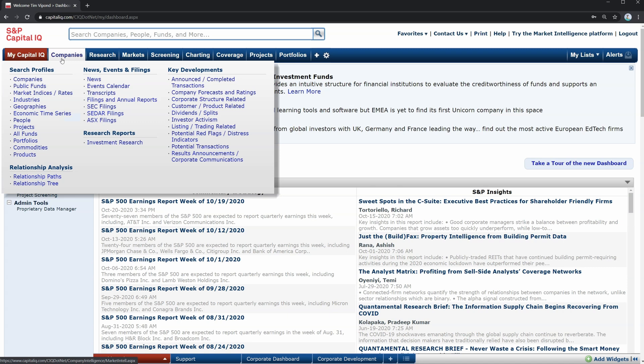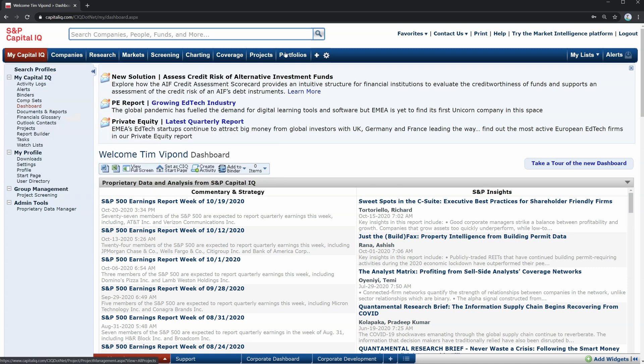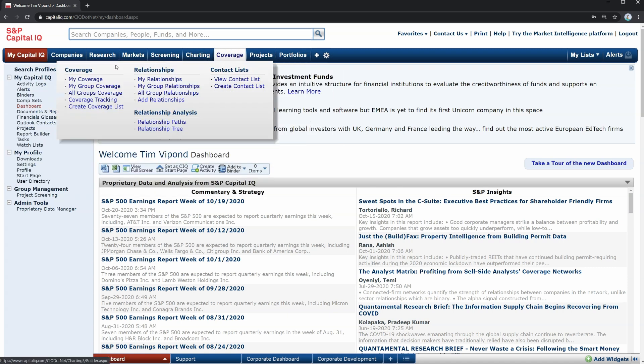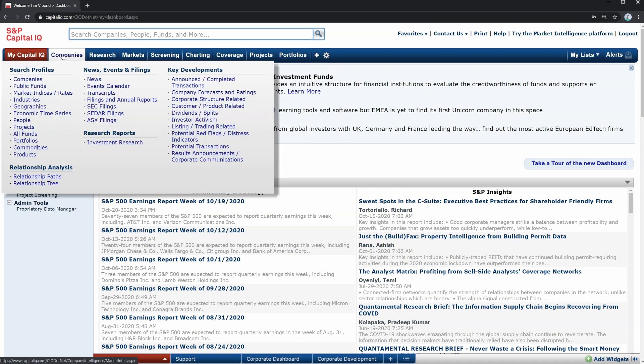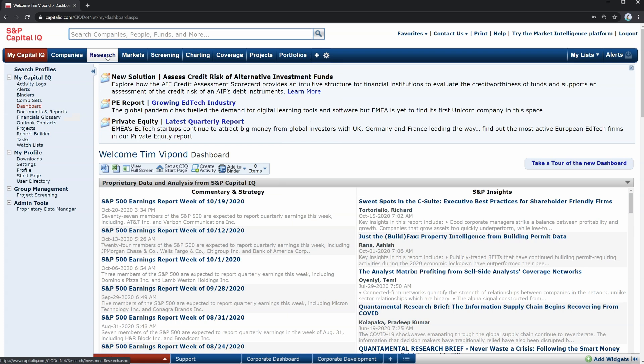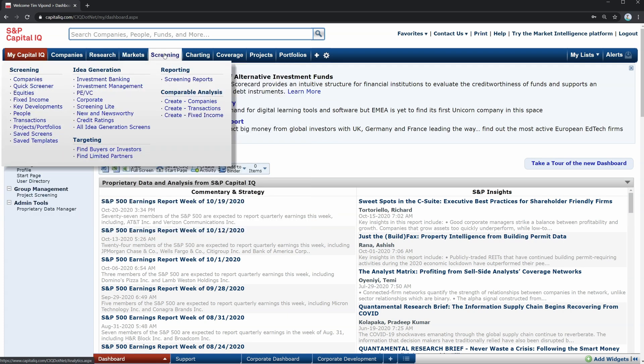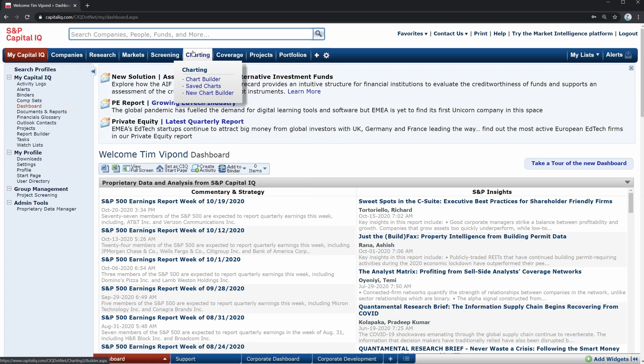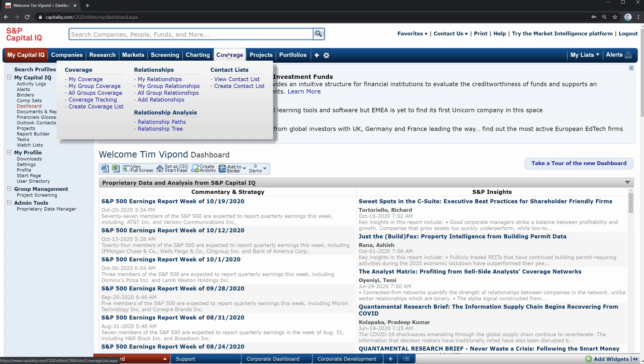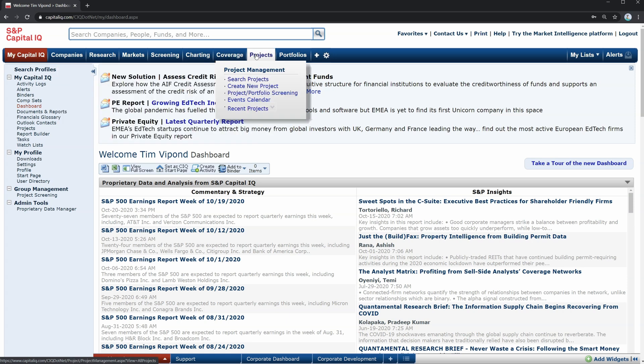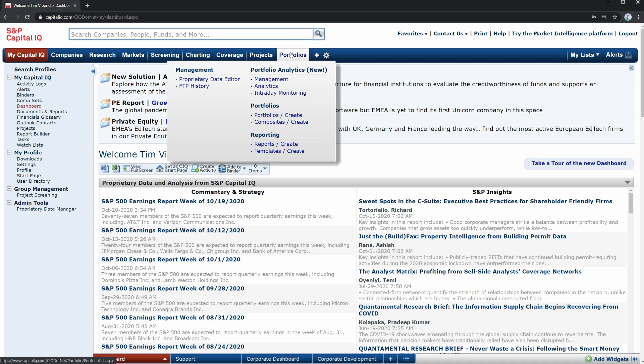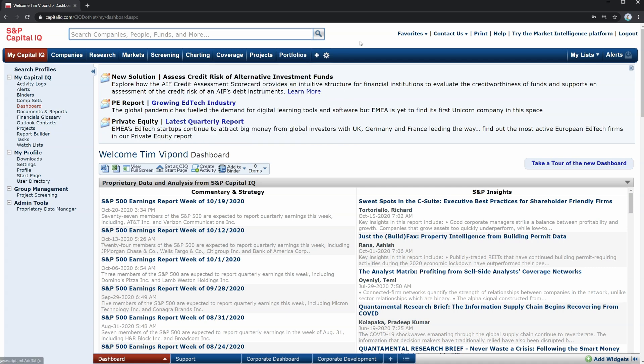Later in the course, we'll be going through all of these sections of the menu, looking at companies, research, markets, screening tools, charting tools, coverage, which is relationship management, managing projects, and managing portfolios. And then finally, we will move into the very popular plugins for Excel and PowerPoint.